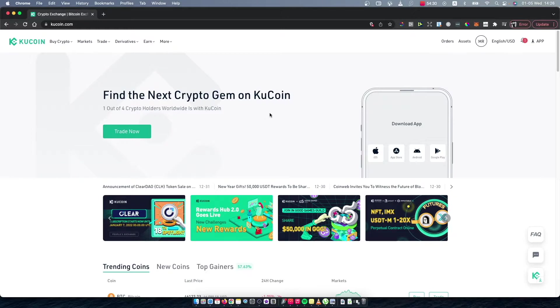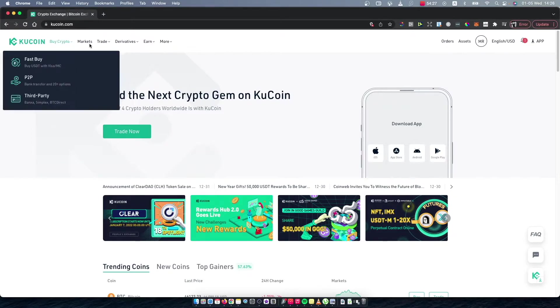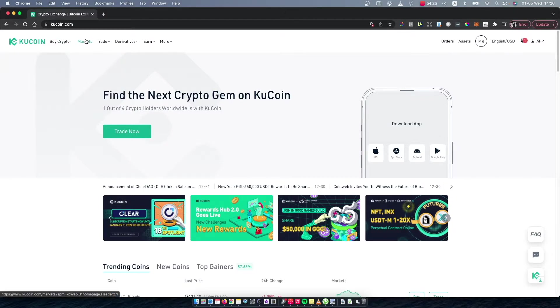On the top left corner, as you can see here, there's a menu, so tap on Markets here.